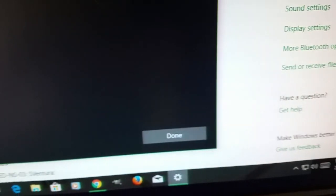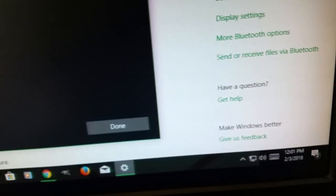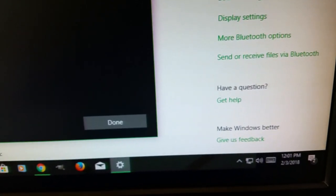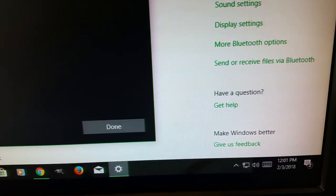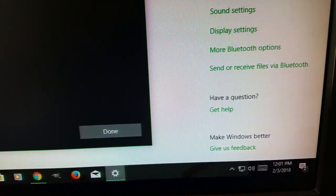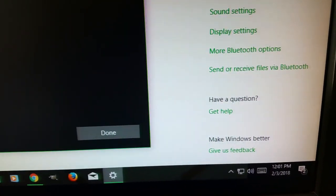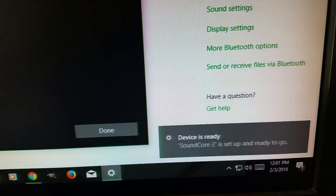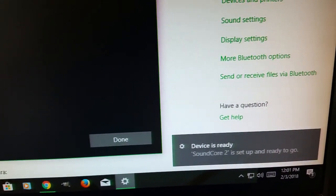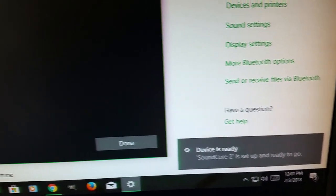And of course, just wait for it to say that it's set up and ready to go. Just give it a few seconds. It usually takes a few seconds. And you'll hear that. Okay, so the device is ready and it's set up and ready to go.